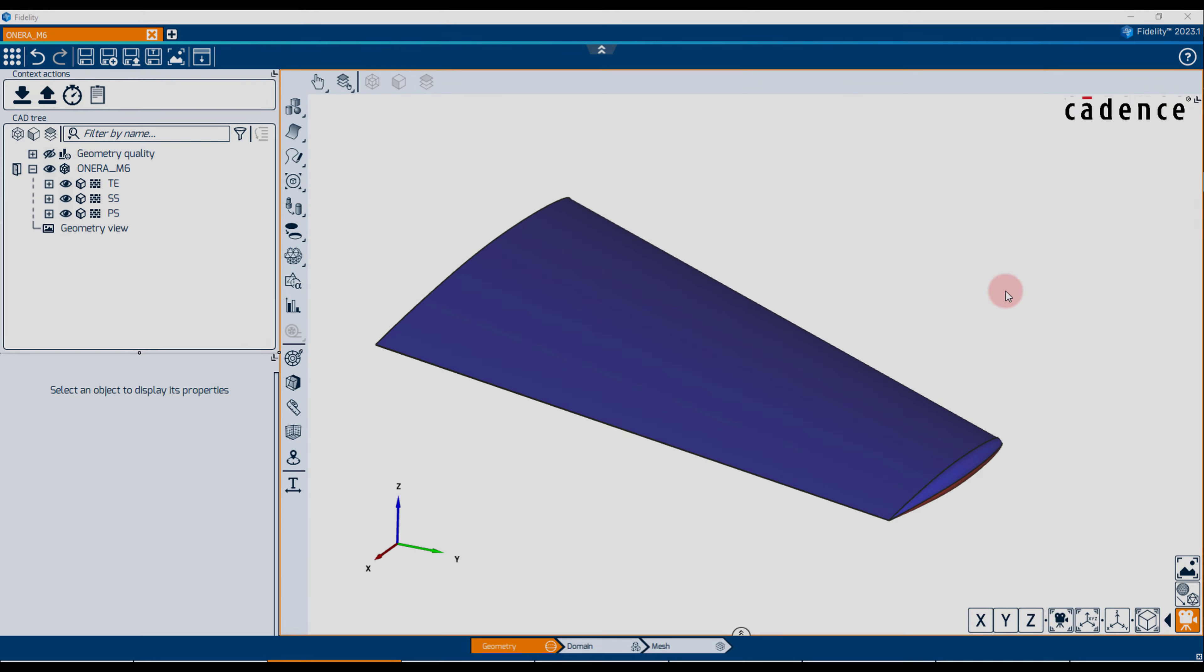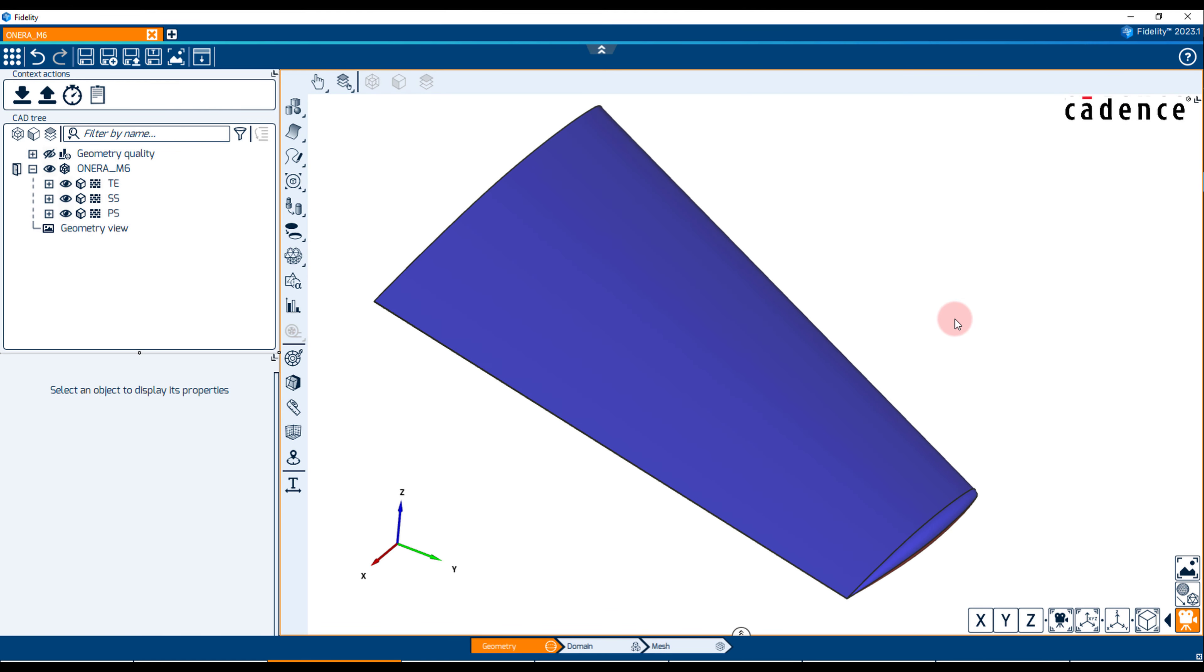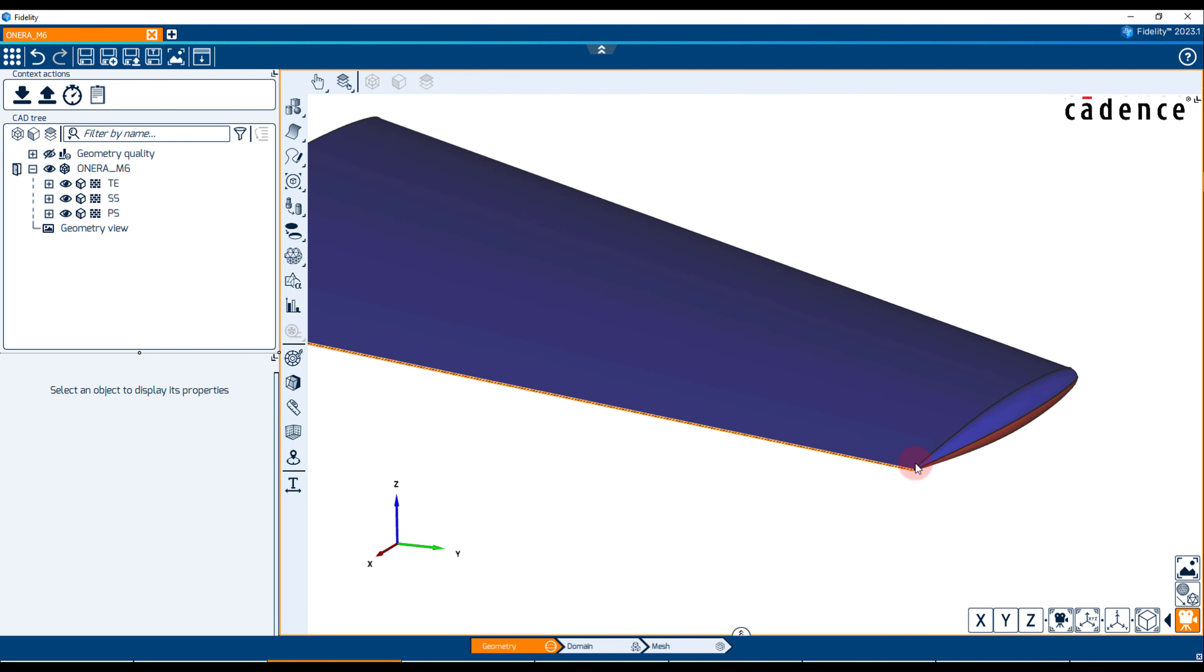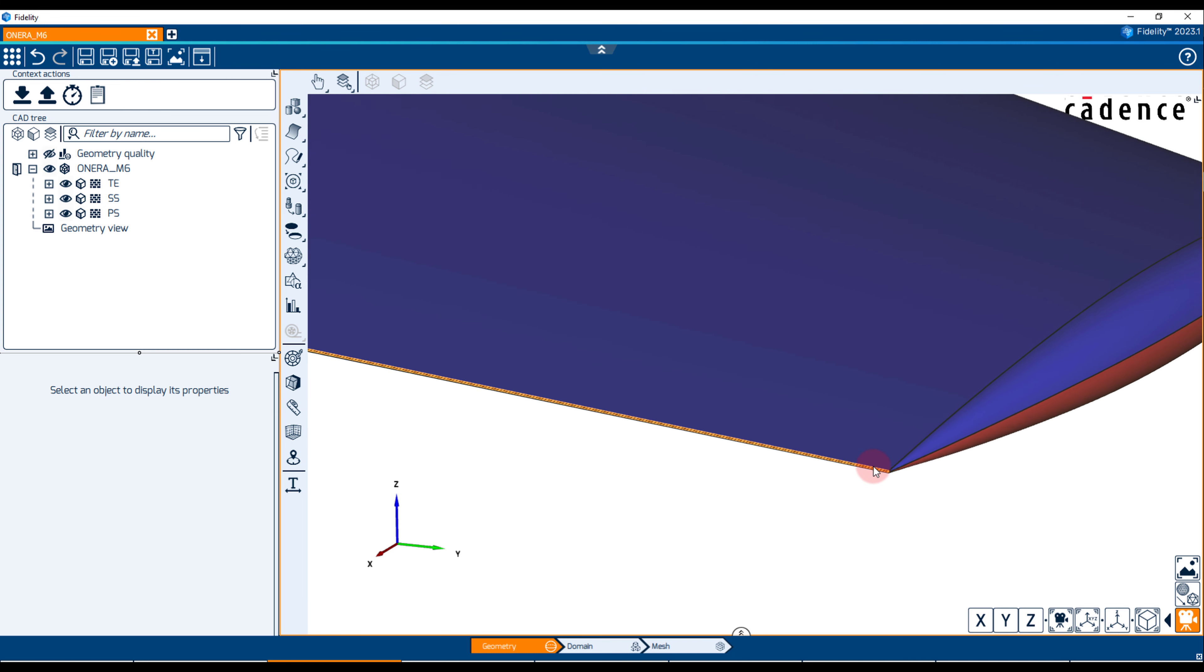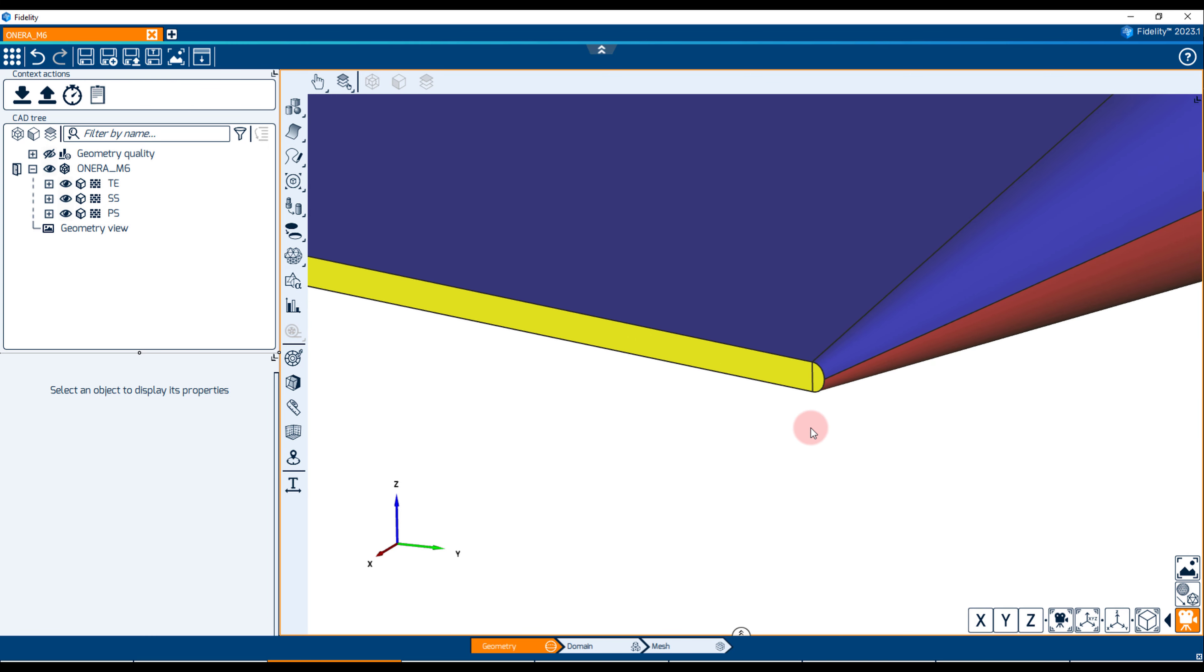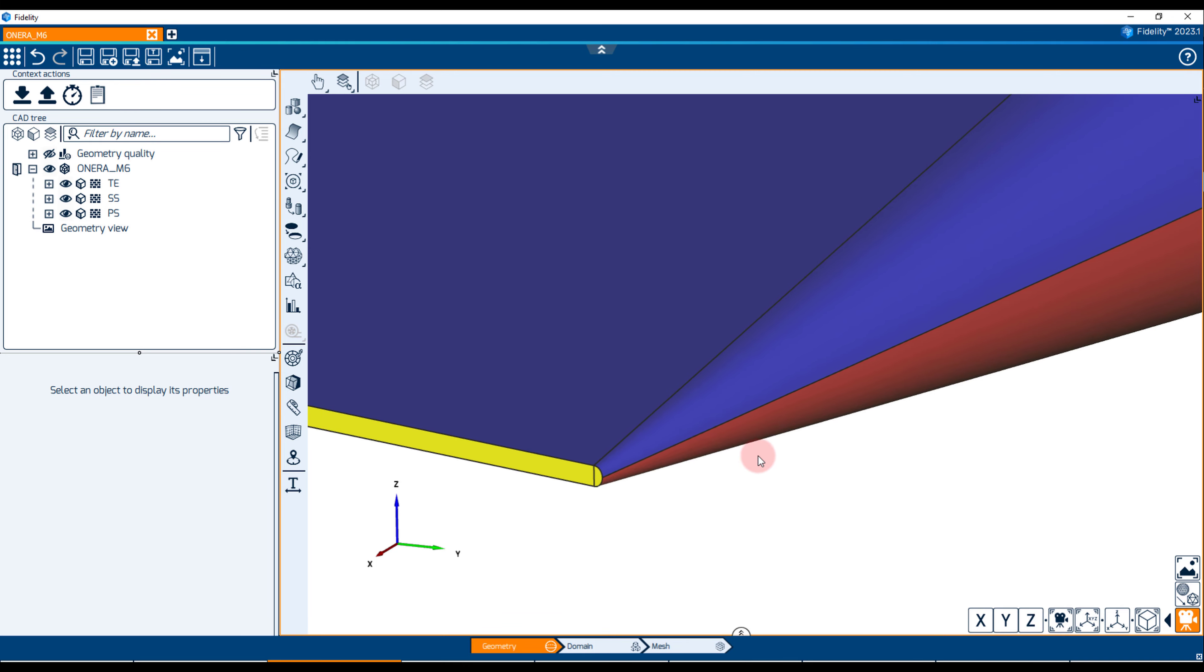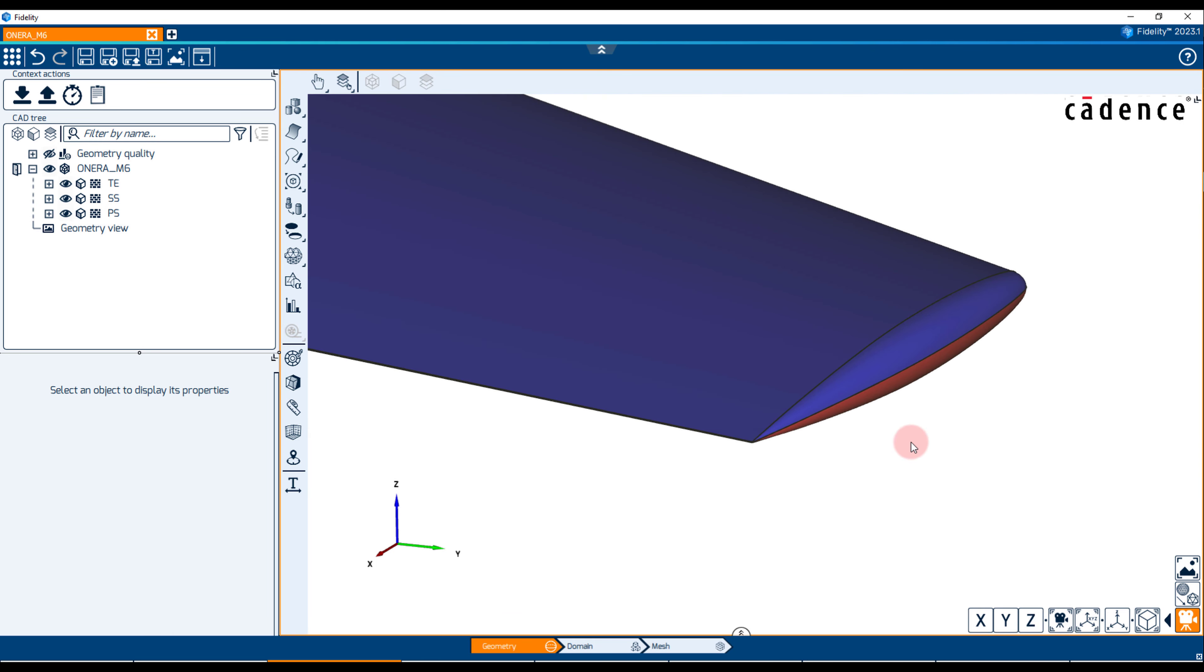I have imported our target test case in the geometry context of Fidelity Hexpress. It's the Onera M6 transonic wing. This is a swept, untwisted and tapered wing with low aspect ratio created from the symmetric Onera-D airfoil. The trailing edge is blunt and the wing tip is rounded.